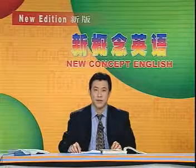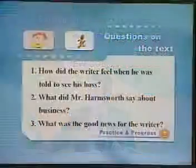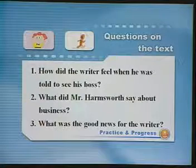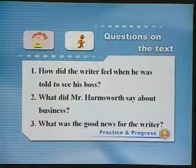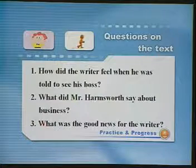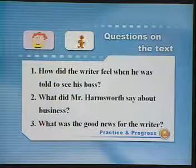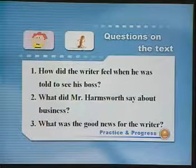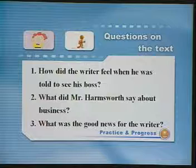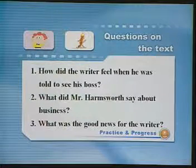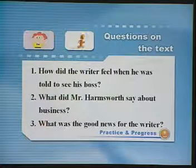下面我们给课文提出三个问题,请大家在看课文动漫的时候考虑一下。作者被告知去见他的老板的时候是什么样的感觉?对于作者来说,这个好消息是什么?